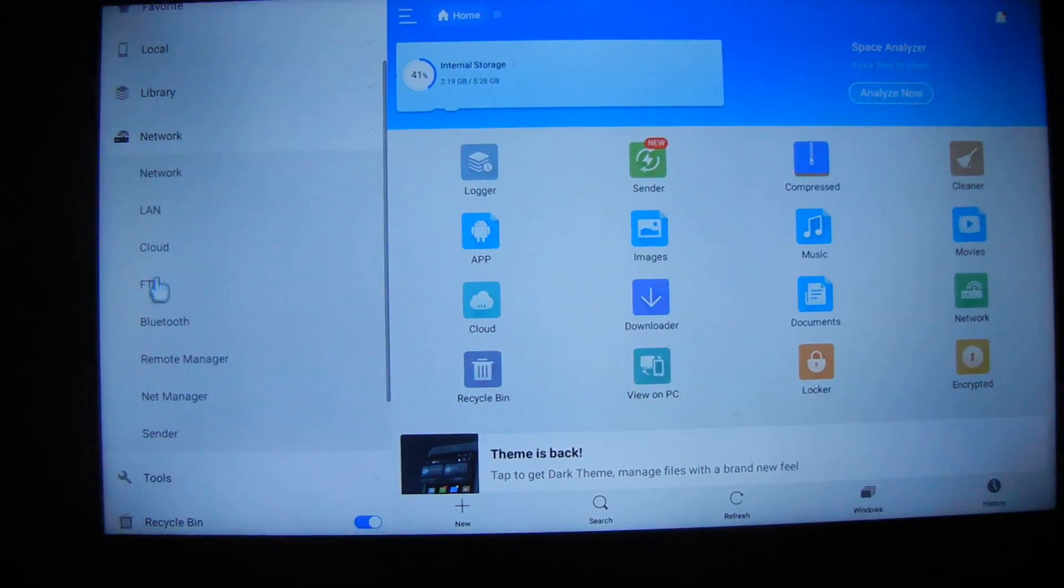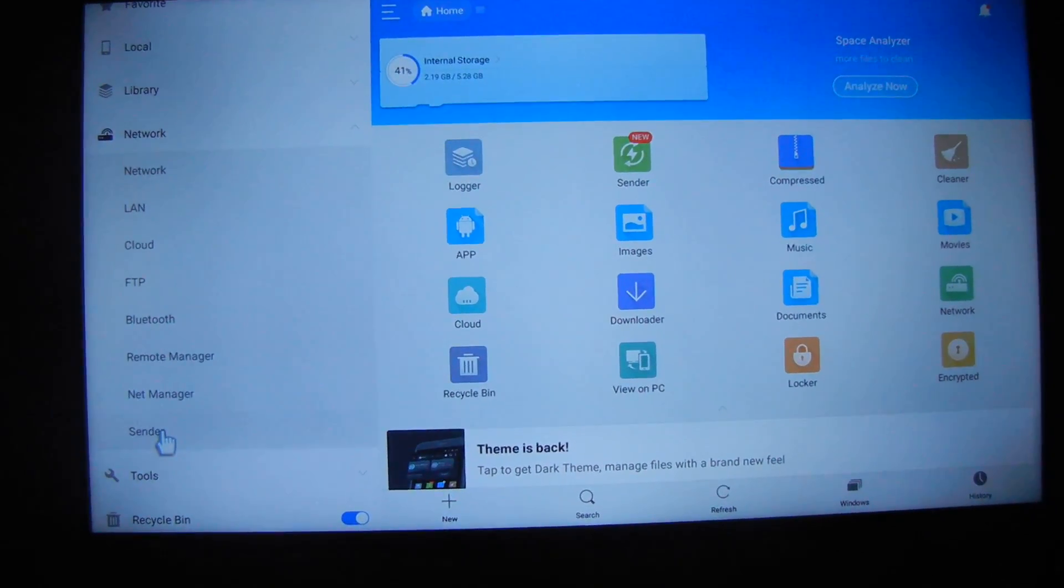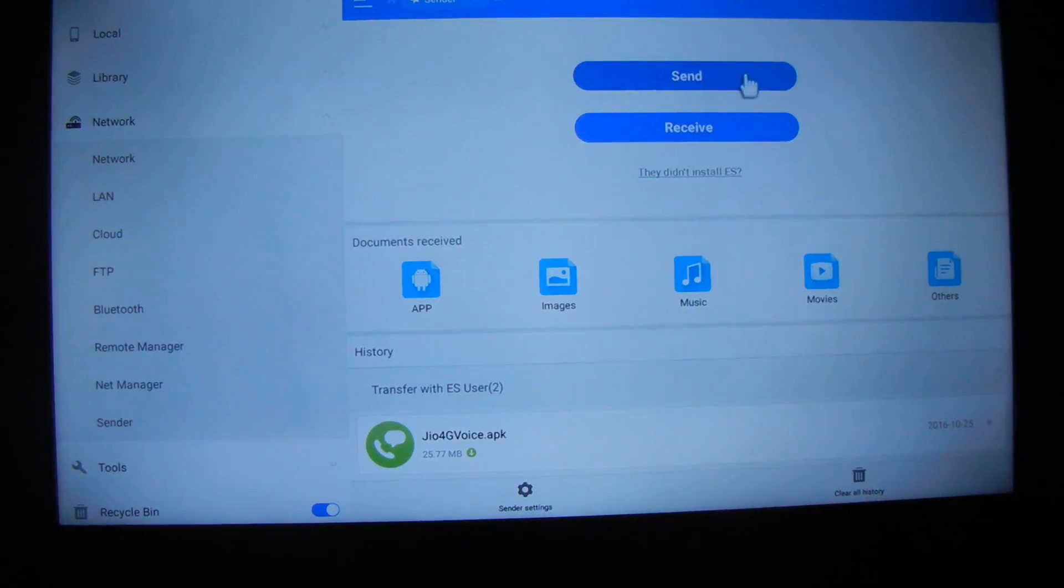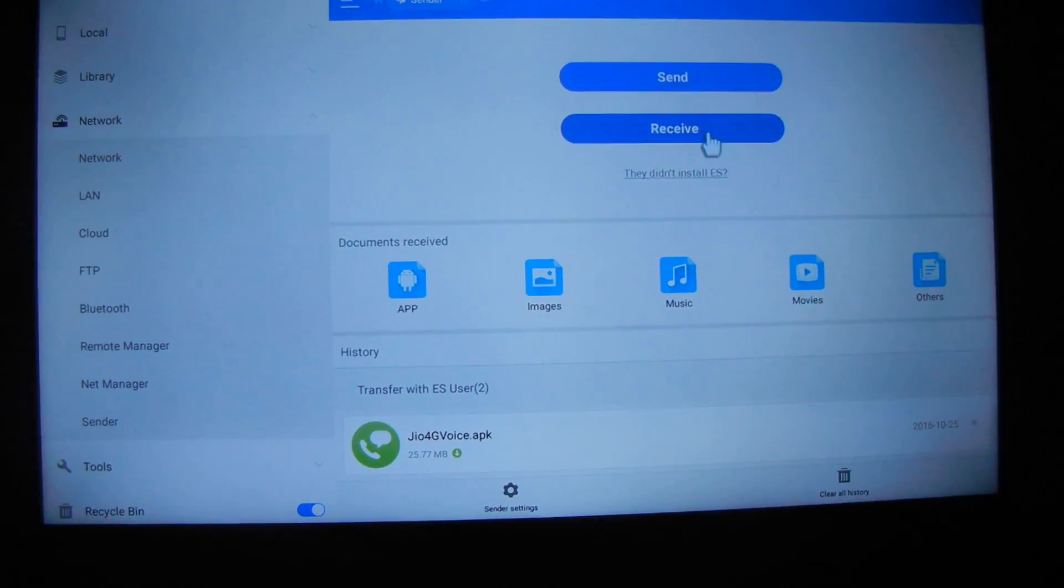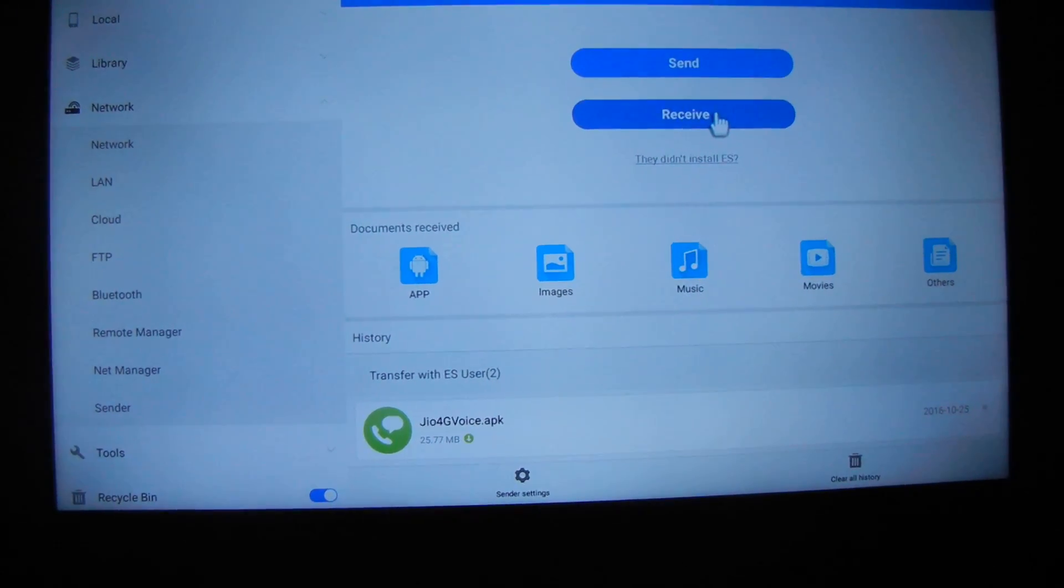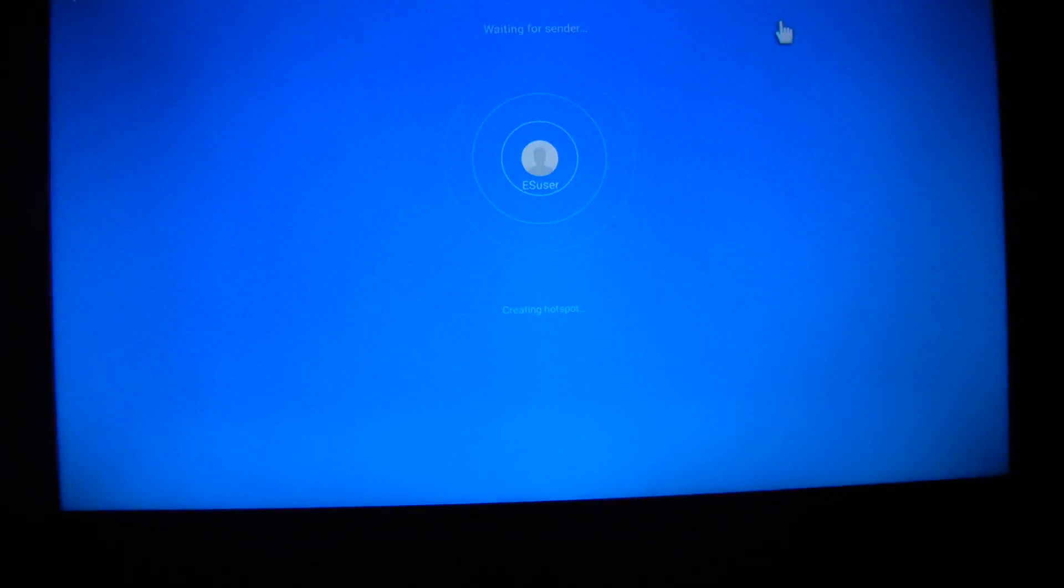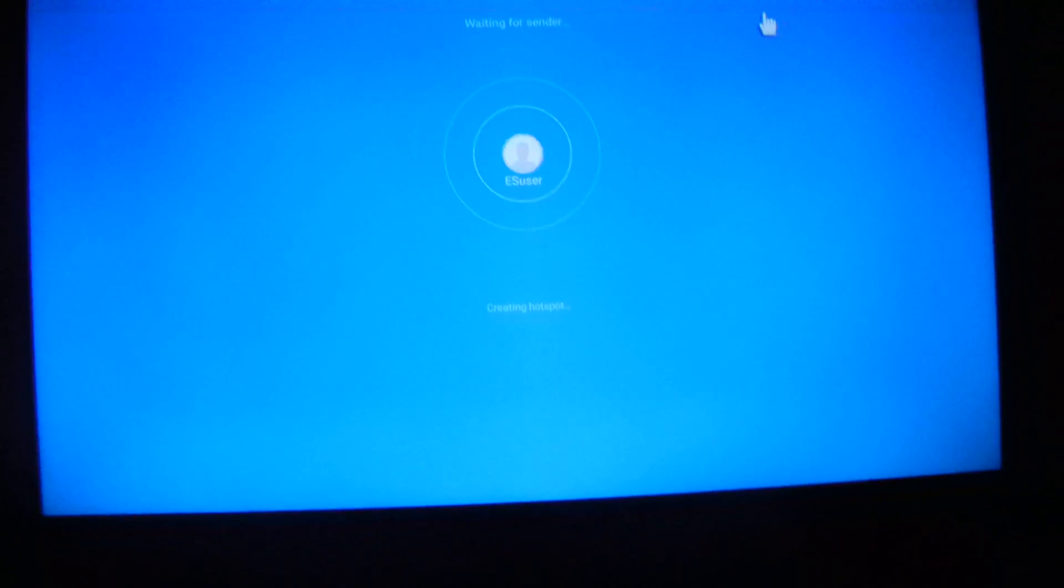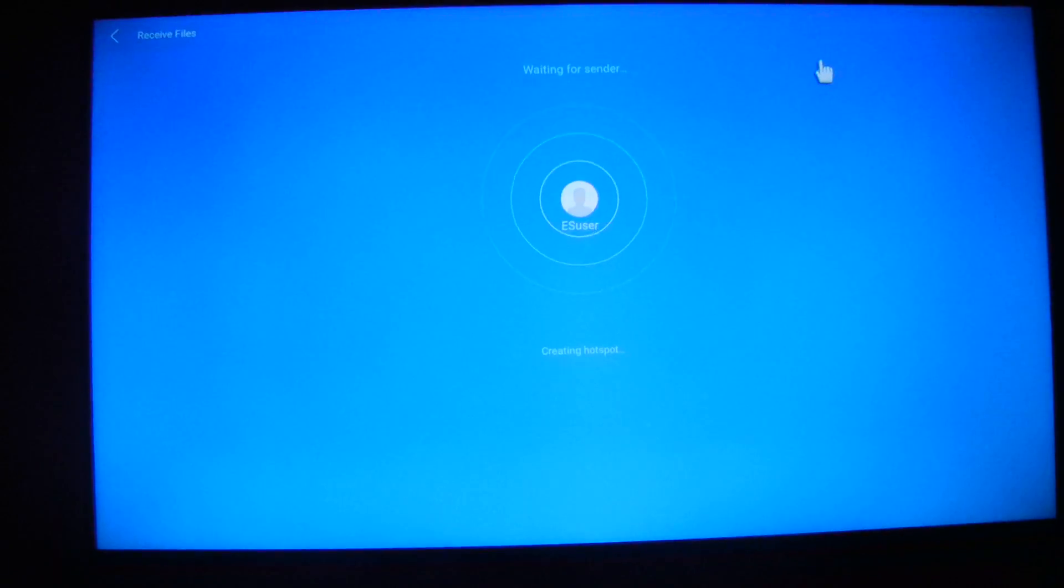Go to network and click on sender instant, then tap on receive. After keeping it on receive...